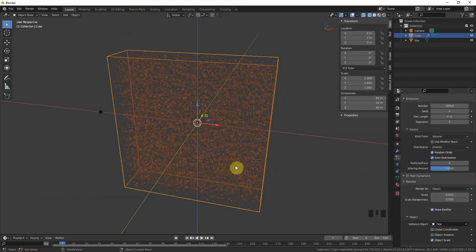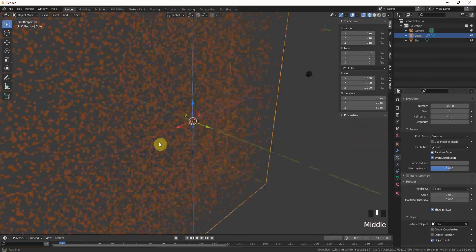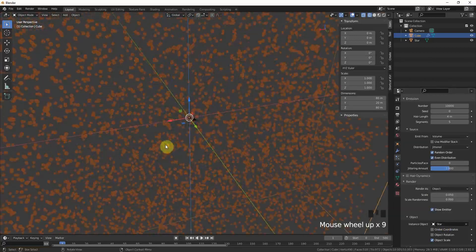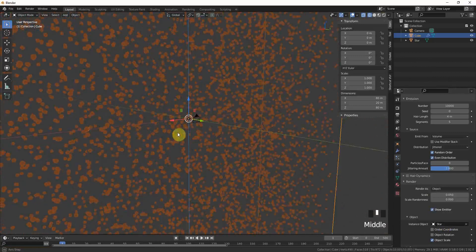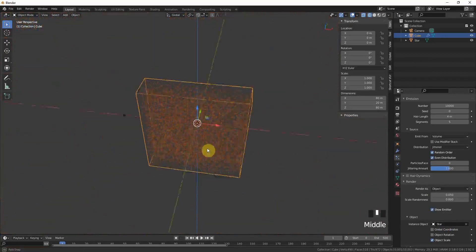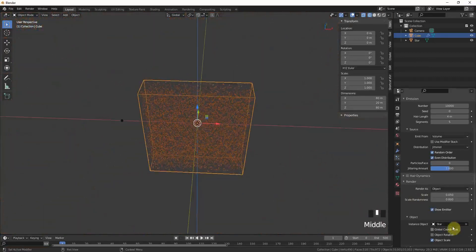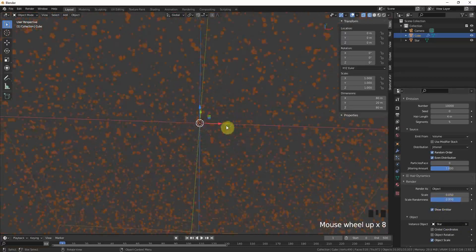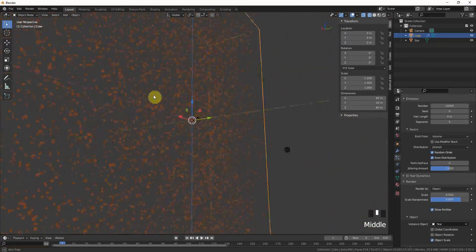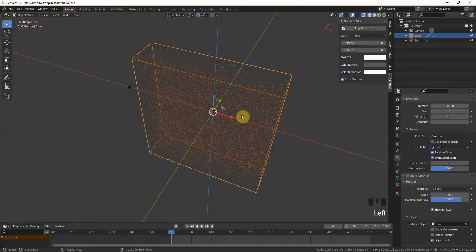Go to render, render as object, and now we can take our star. You can already put the random scale randomness on 0.8, this means that not all the stars will be the same size.